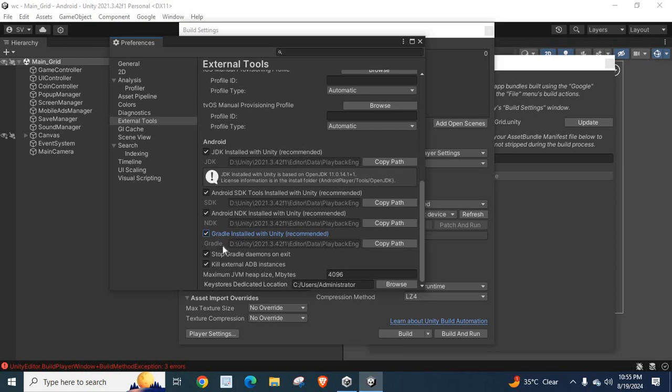Okay. So, Gradle will be loaded from this location. Gradle installed with the Unity recommended. Okay. Let me close this one.